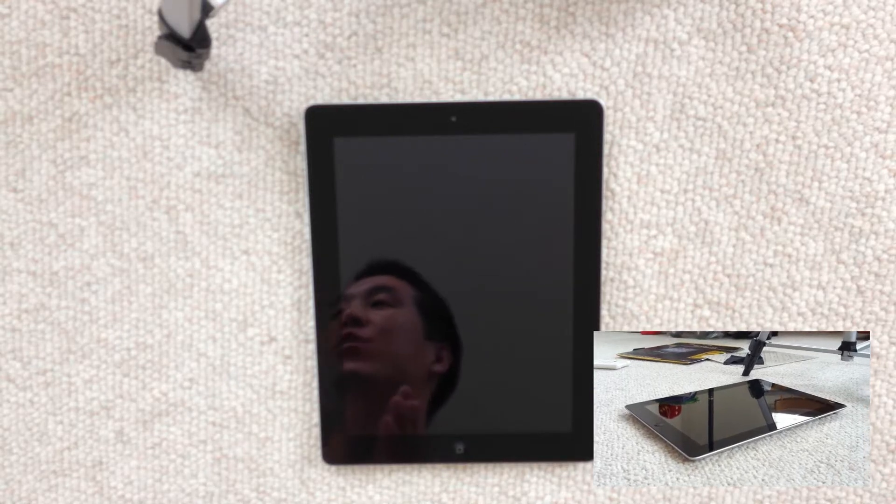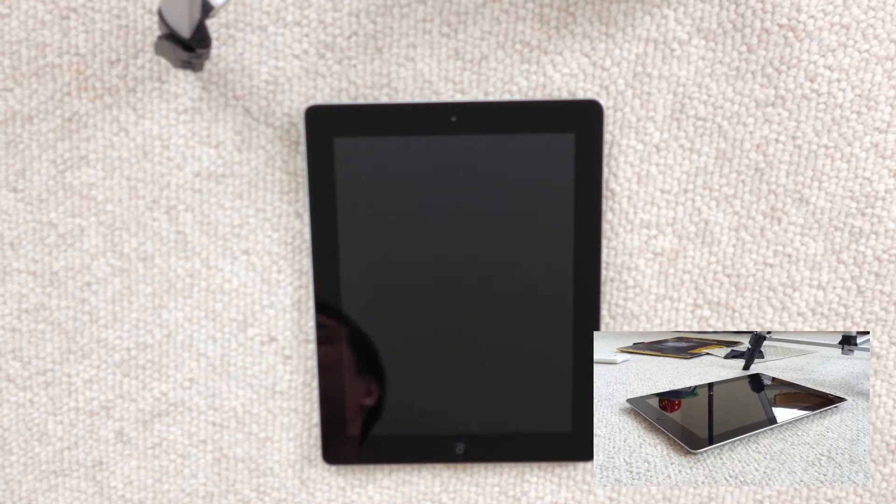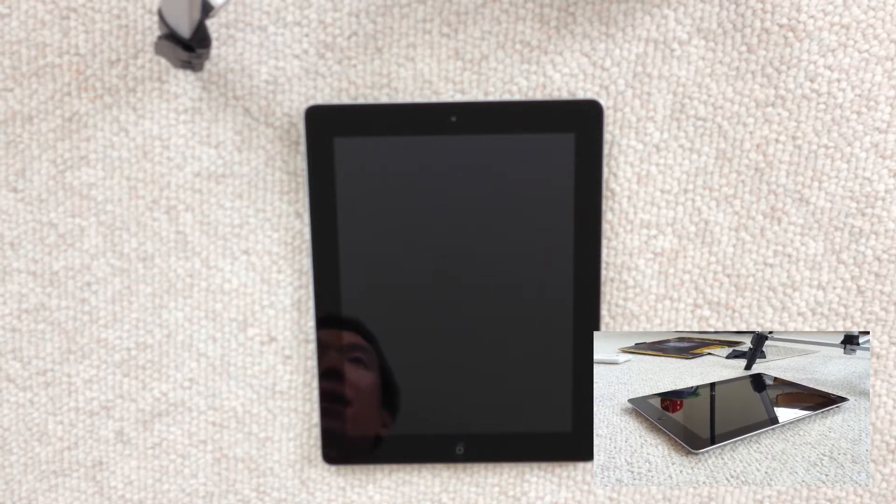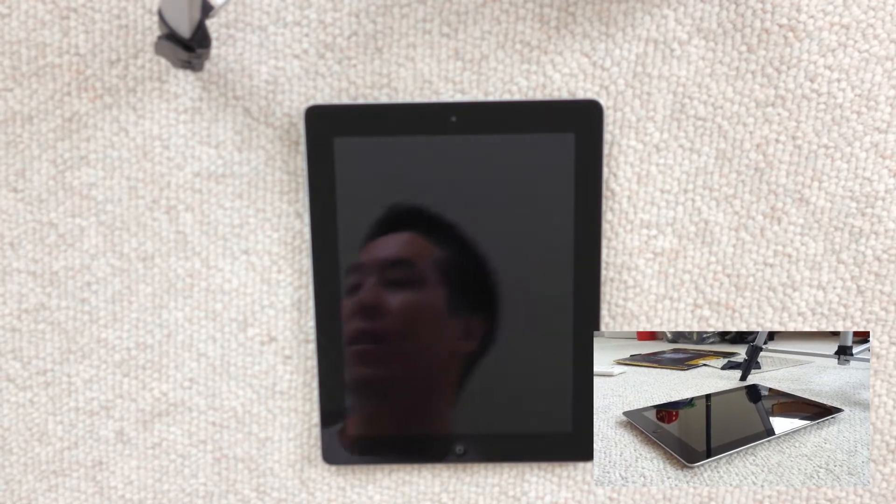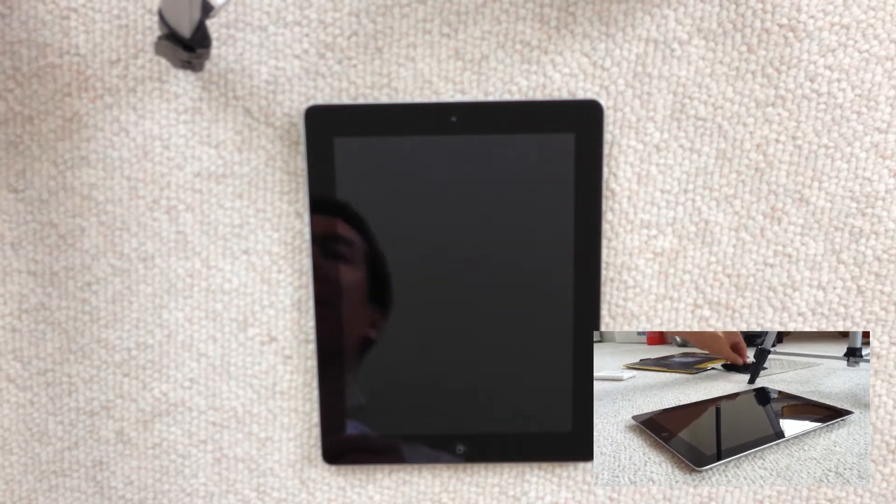Hey guys, so today I'm going to show you how to do the Invisible Shield for your iPad. This is an iPad 2, but it works for any iPad.